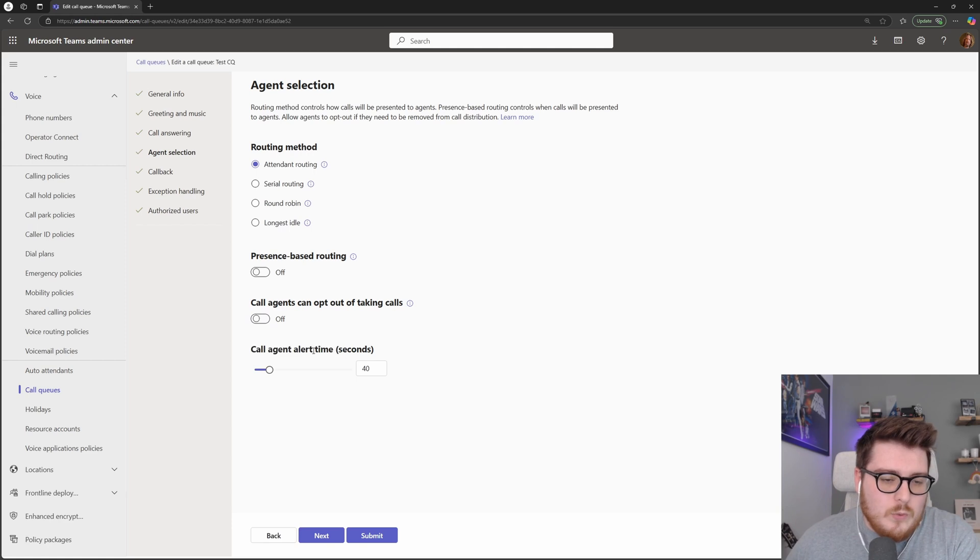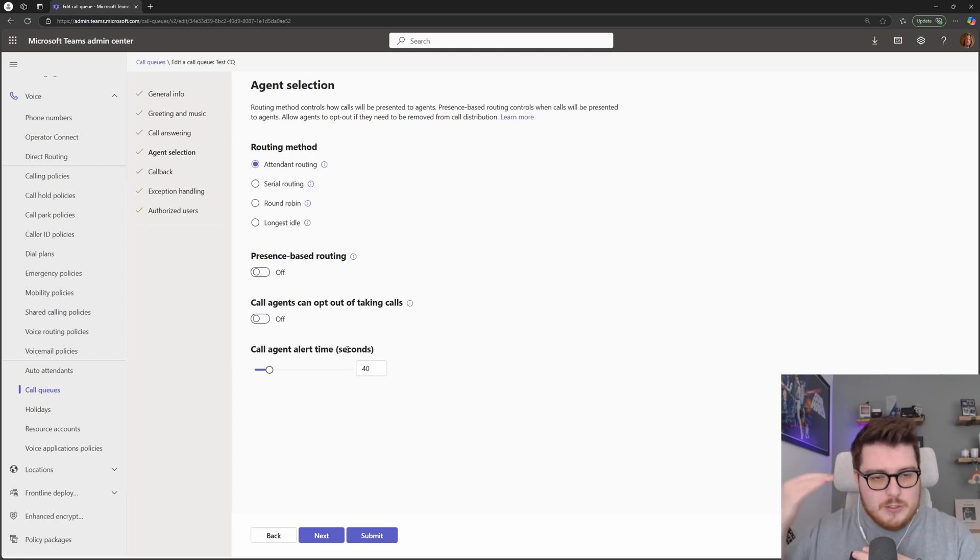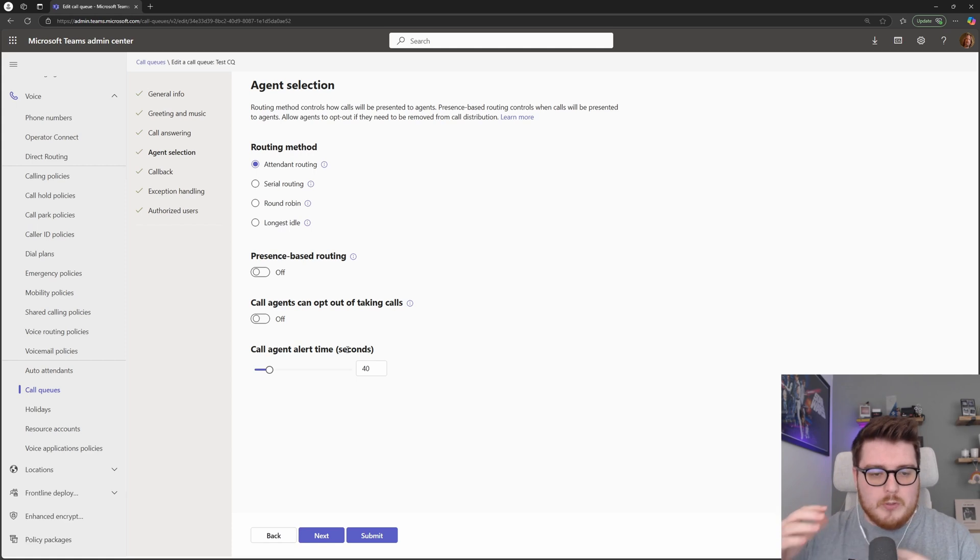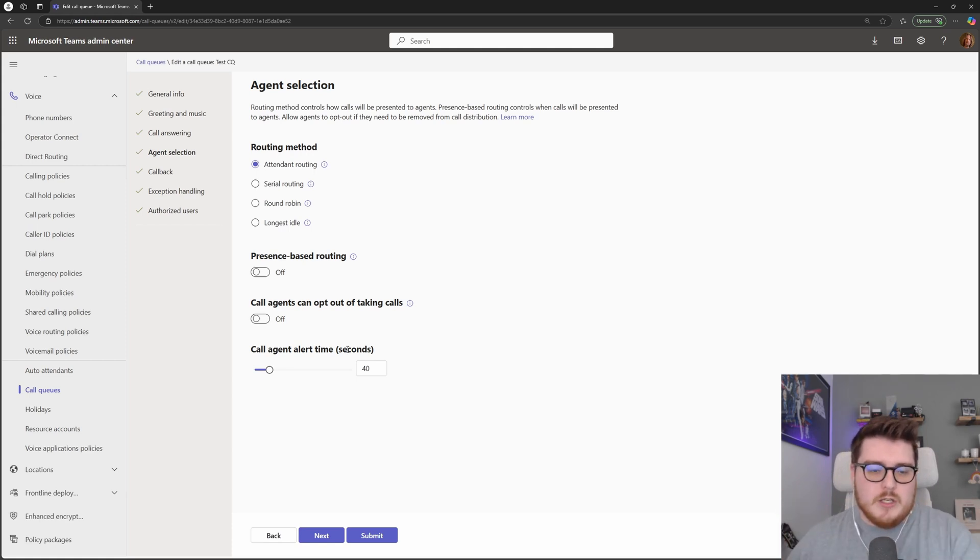Next, we have the agent alert timer. So this is how long that toast notification or that pop-up will ring on that agent's desk until moving on to the next person in the queue.